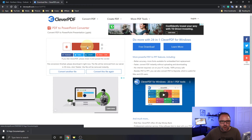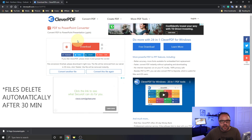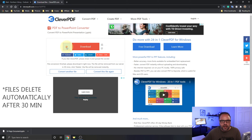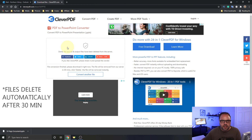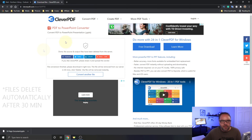One thing I do want to mention: if you want to delete the file off the CleverPDF servers, just go ahead and hit the garbage can icon, and it's gonna delete that right out of their folders on CleverPDF.